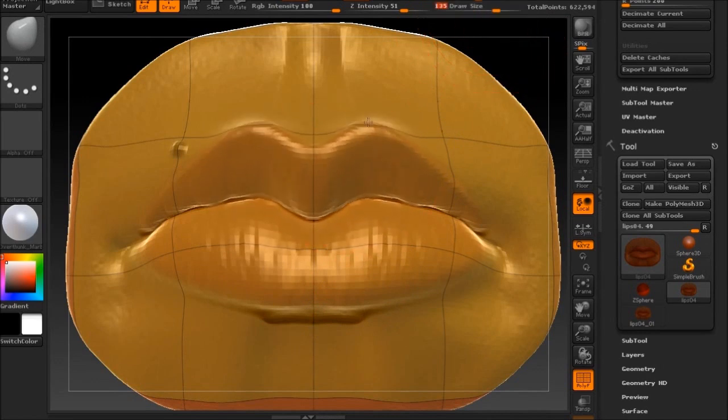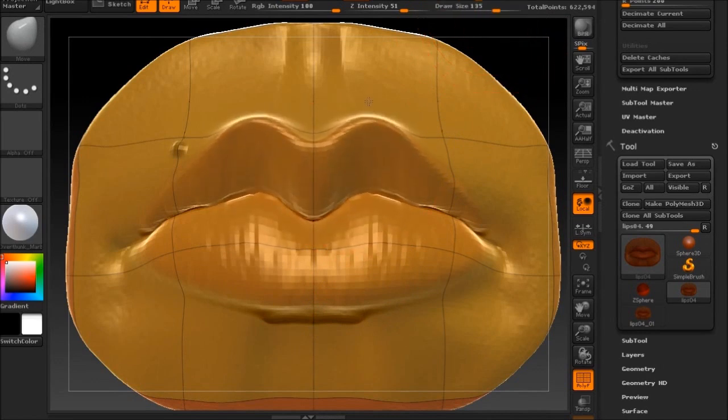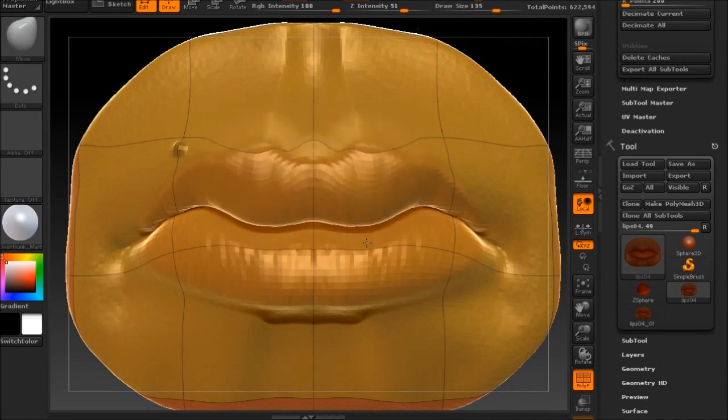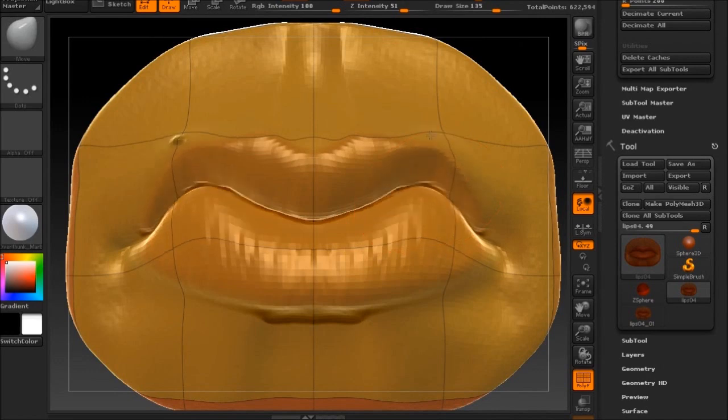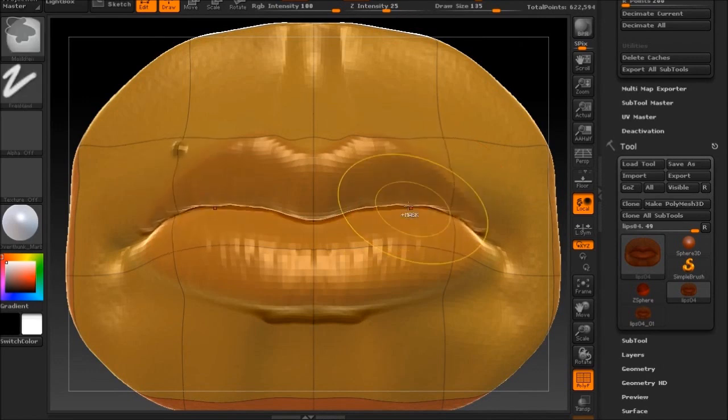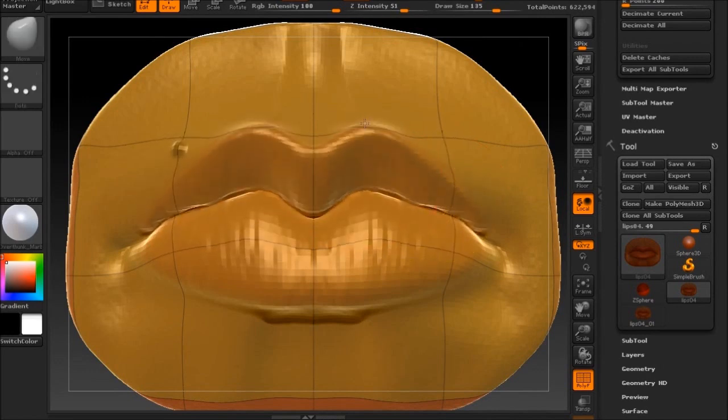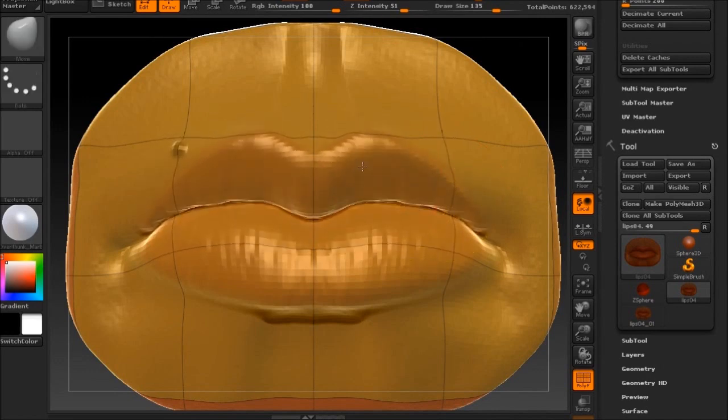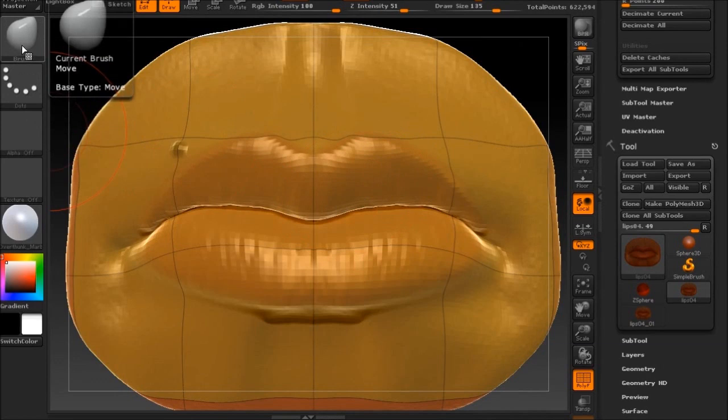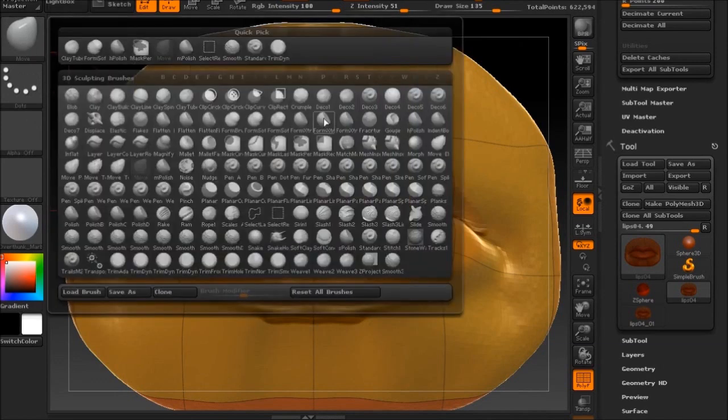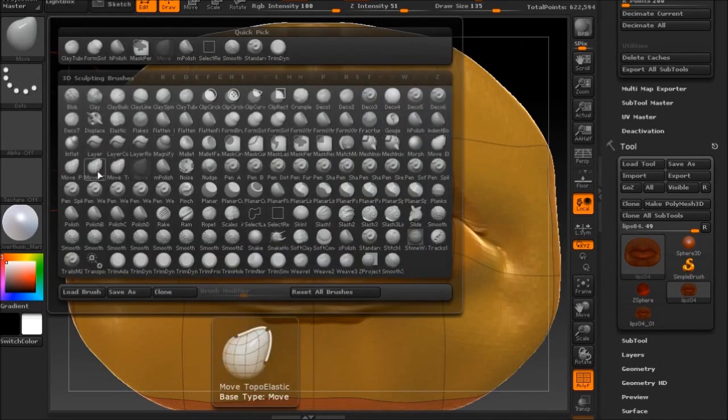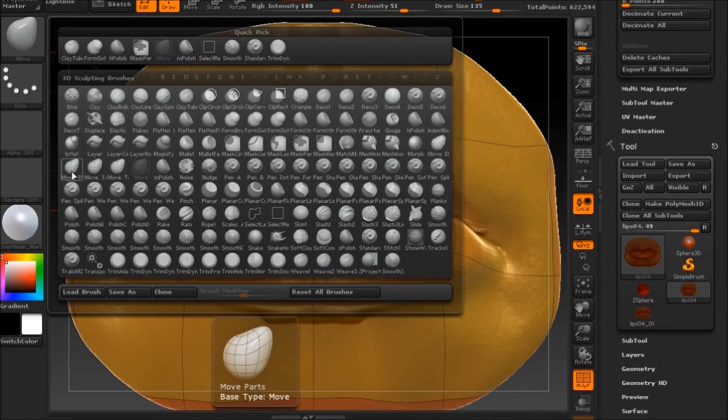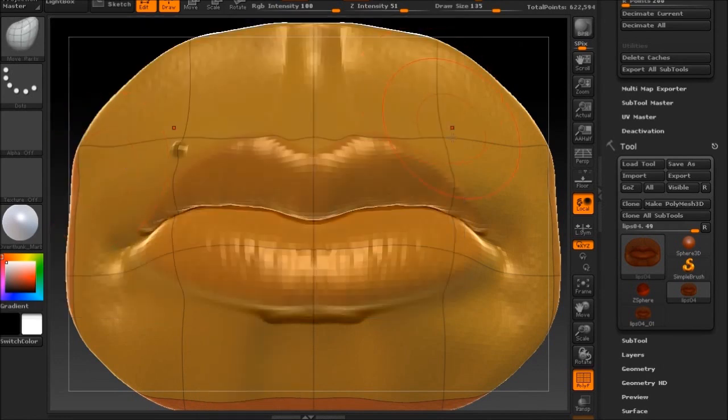Now you might be saying, why don't you just mask the bottom lip and bring up the top lip? Well, luckily for us, ZBrush has a brush that kind of helps us do that if the topology wasn't directly connected. However, since the topology is directly connected, you're going to see a bit of stretching on both ends.